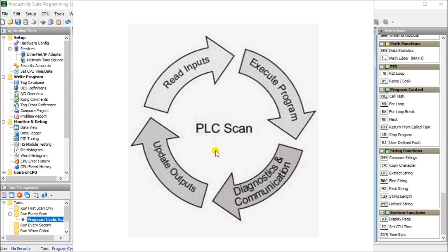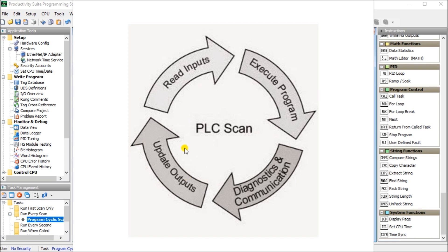Understanding how the program scan will help us in programming and troubleshooting the PLC. The simplest scan cycle of a PLC consists of four steps: read inputs, execute program, diagnostic communications, and update outputs. This continuously cycles through. That's why we call it a cyclic scan.